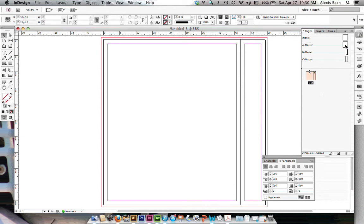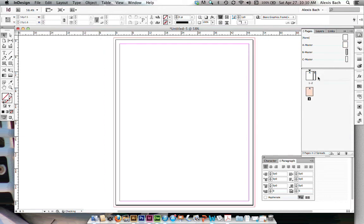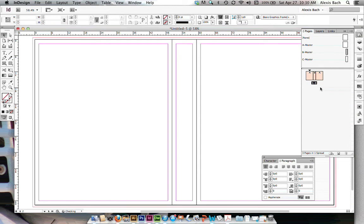Now I'm going to grab another A master and drag it down right next to here to my B. Whoops. It's a little tricky. There we go. A little bit of finesse there. Okay. So here's my main part of my book. Here's my spine.